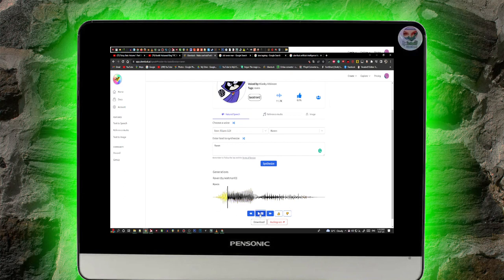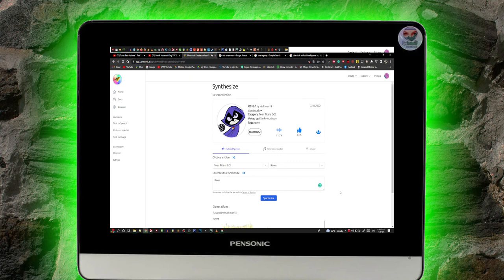This is UberDuck Artificial Intelligence, the worldwide largest network. Now signing off.